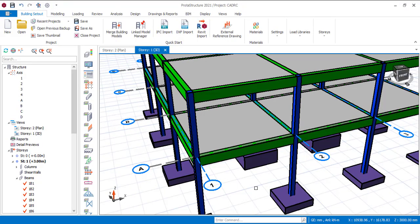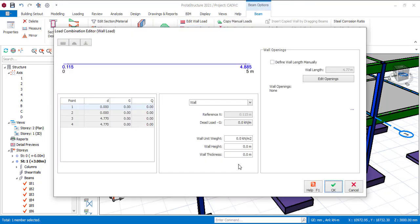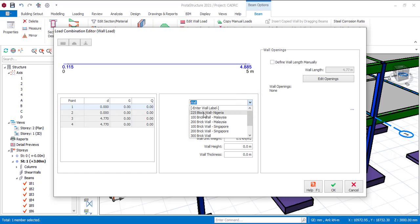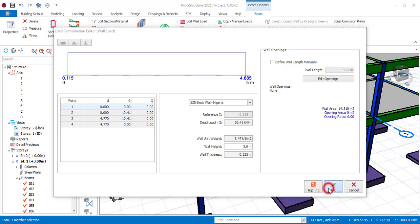Now I have defined the load, but I have not assigned it to the beam. This load that I have defined can be assigned to different kinds of beams in this structure. So let me assign that load to this beam — I'll click on this beam, then go to edit wall load. You can also right-click and see edit wall load. Since I have defined the load, all I need to do is click on the dropdown and find it — 225 block wall Nigeria. Automatically the unit width and thickness will get filled. The only thing you need to define is the height of the wall, which I'll set to 3 meters. Then just click on OK.